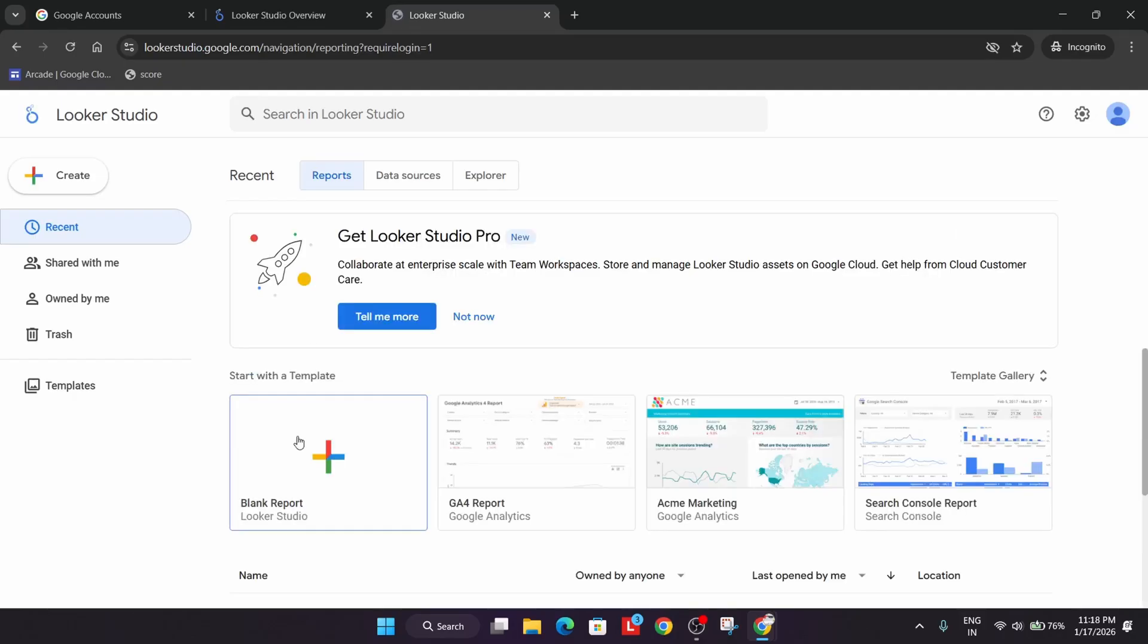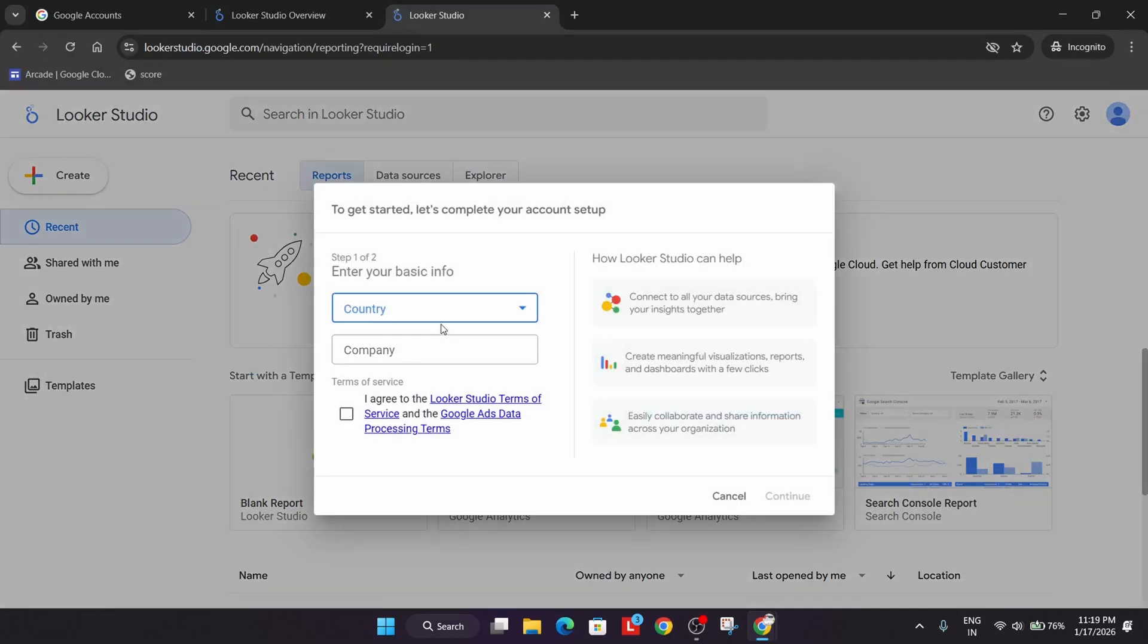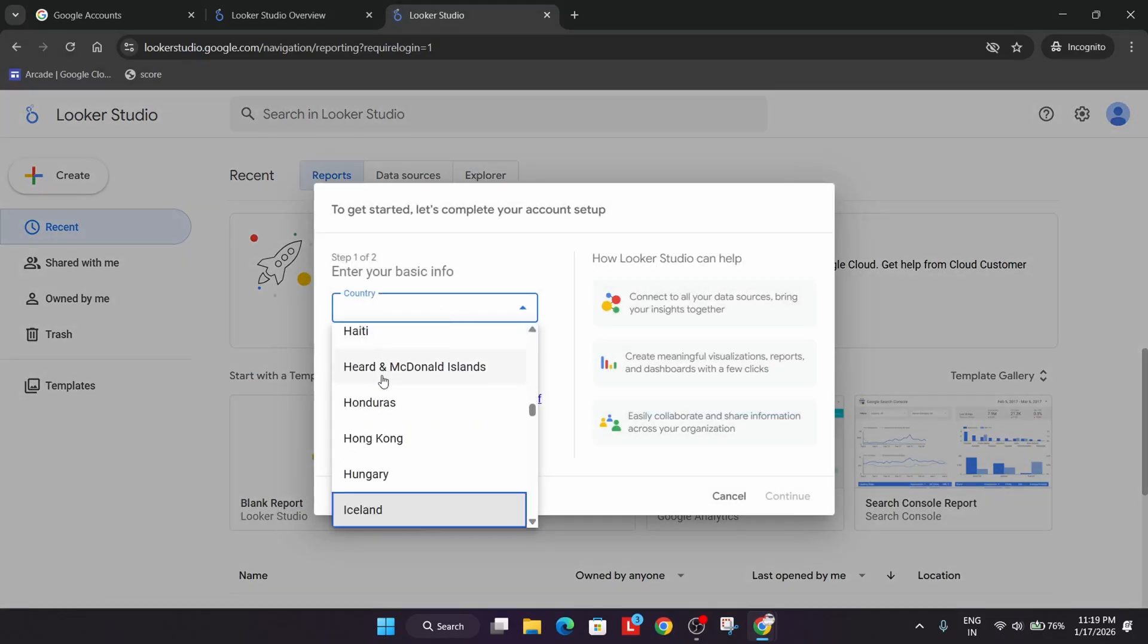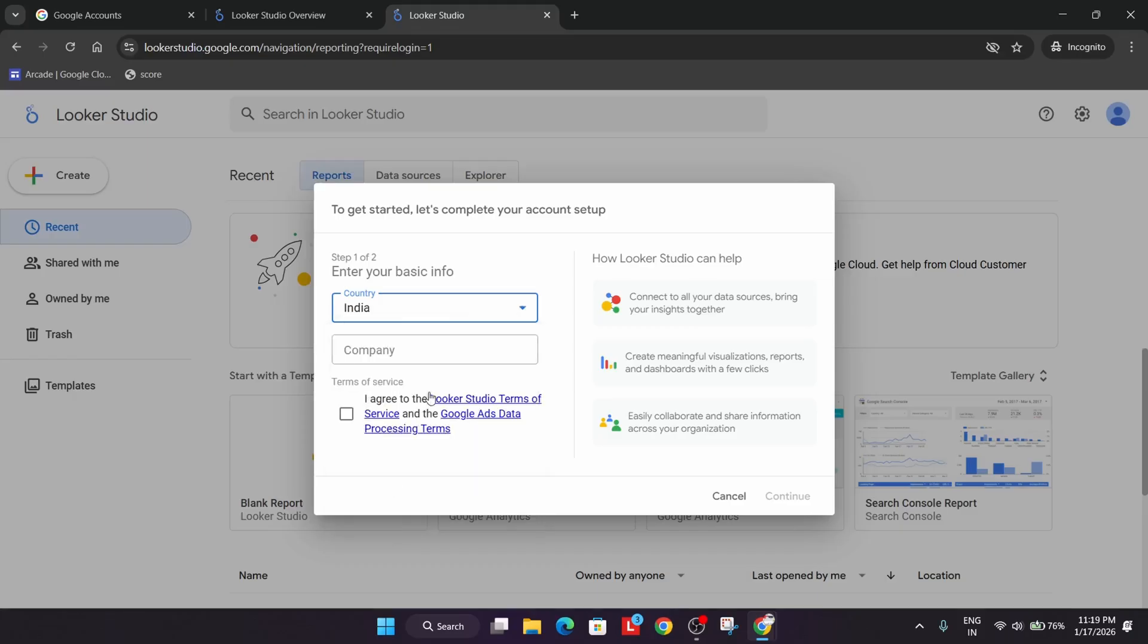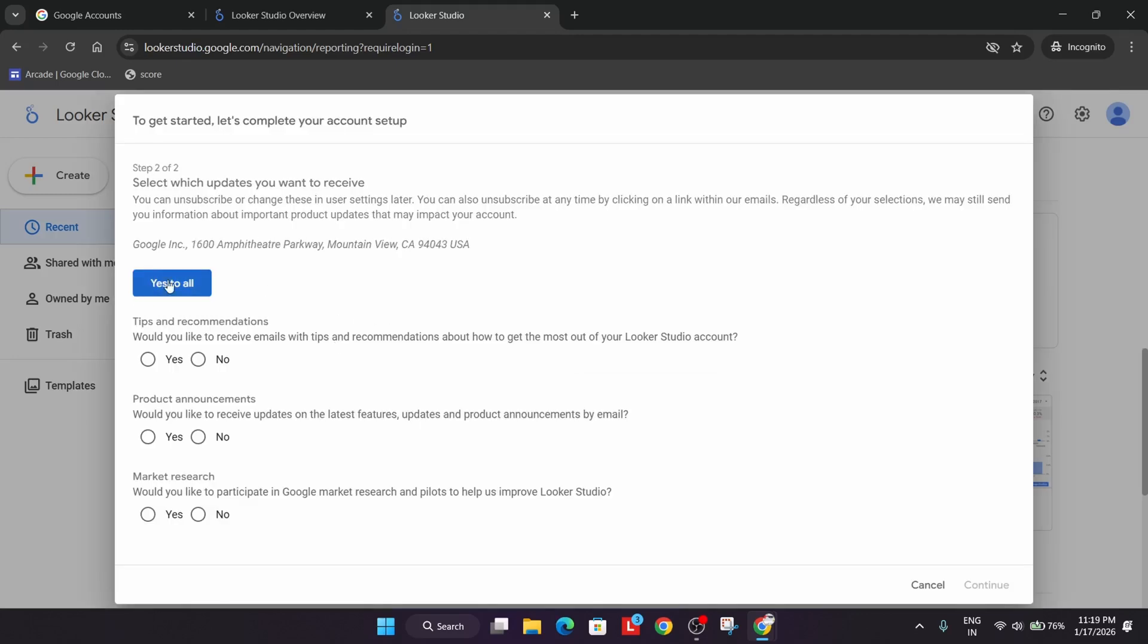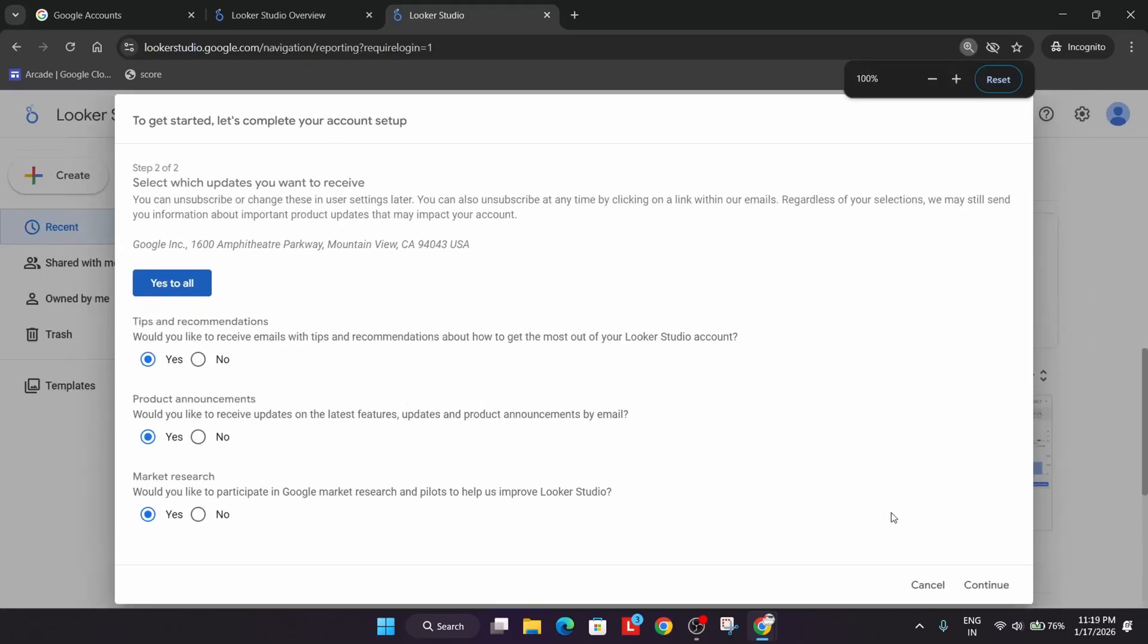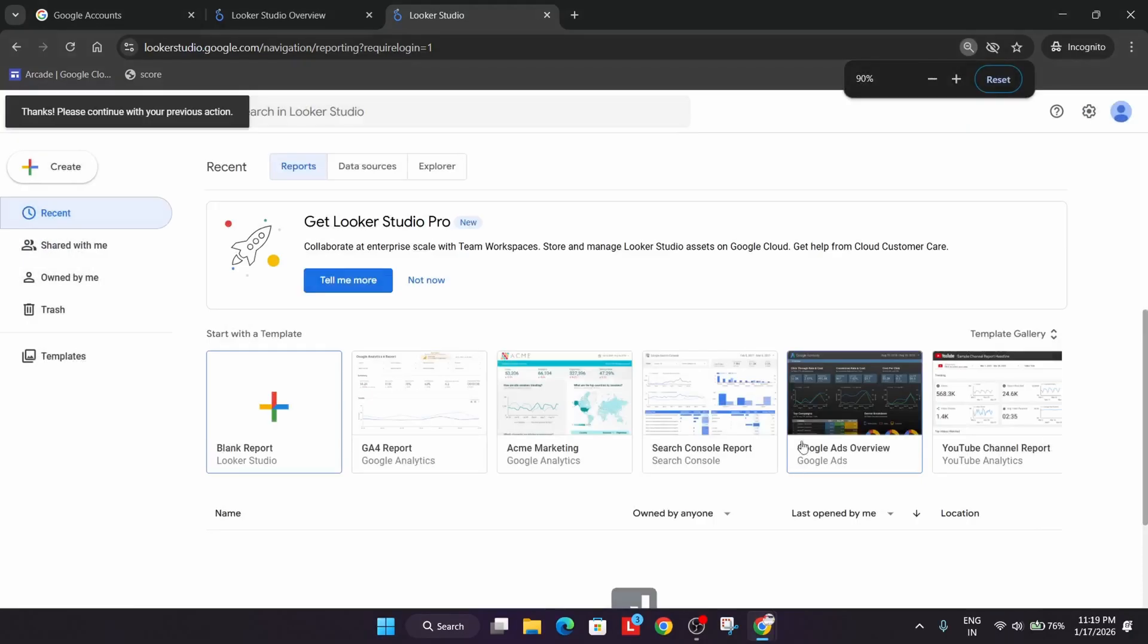Click on this blank report, select your country, write anything in the company, select Yes to all, and just continue. If it is not visible, just press Ctrl and use the mouse wheel. Now just click on Continue, click on the blank report.